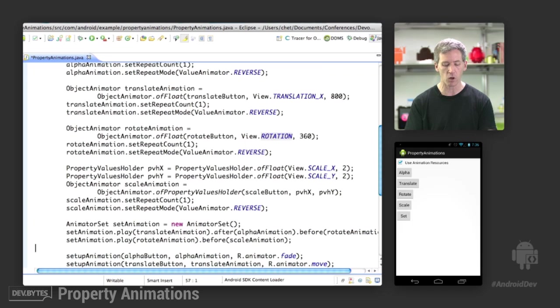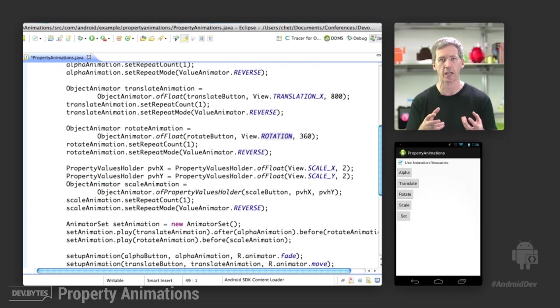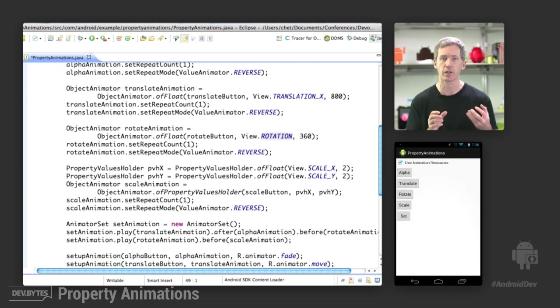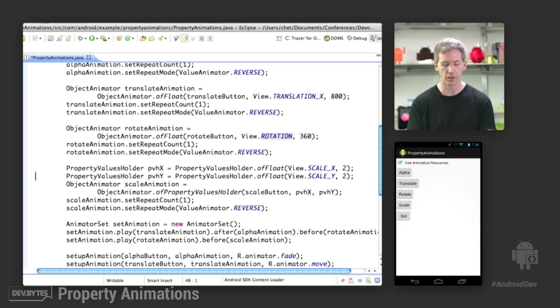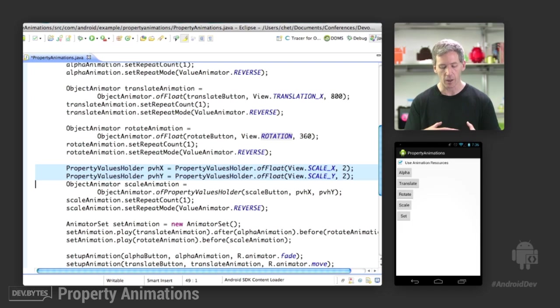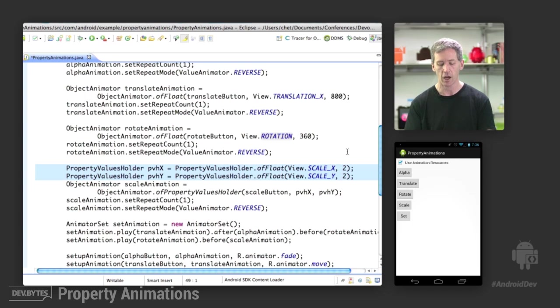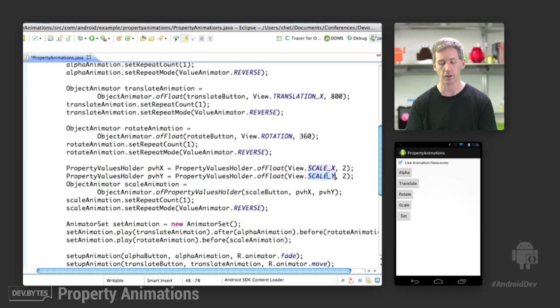And then we have a slightly more complex one for scaling, because we're going to animate two properties at the same time, the scaleX as well as the scaleY. So we use this other class called PropertyValuesHolder and say, I'm going to want a property values holder of float, and we're going to target these properties on the object.